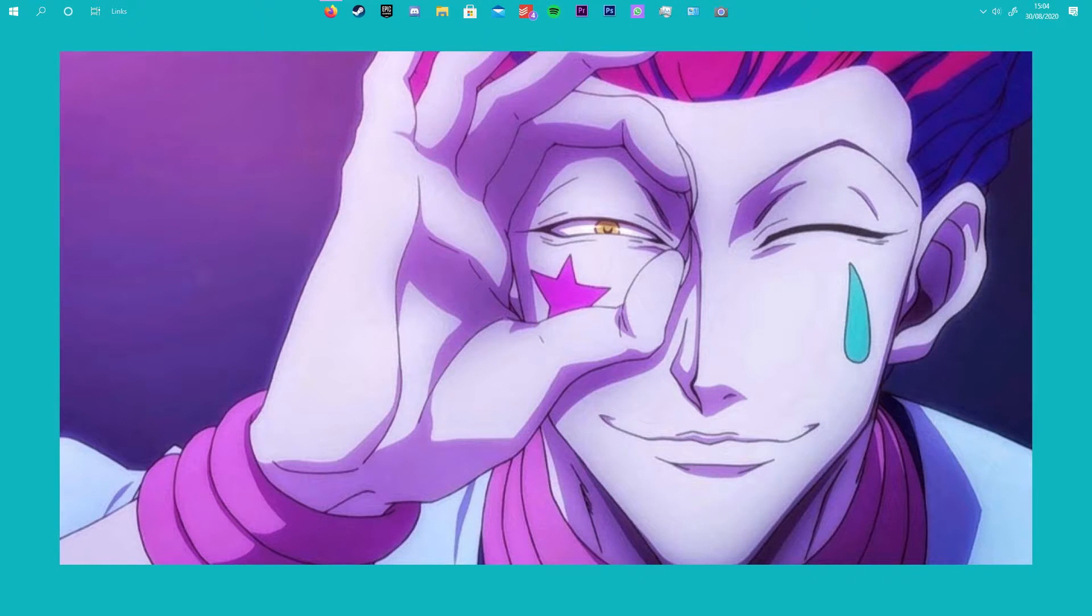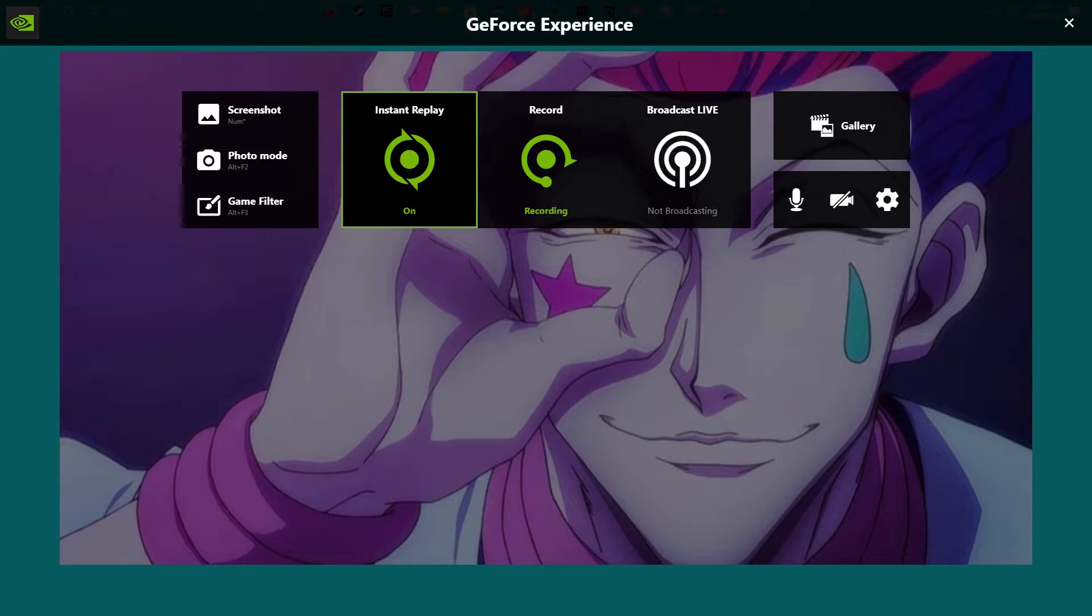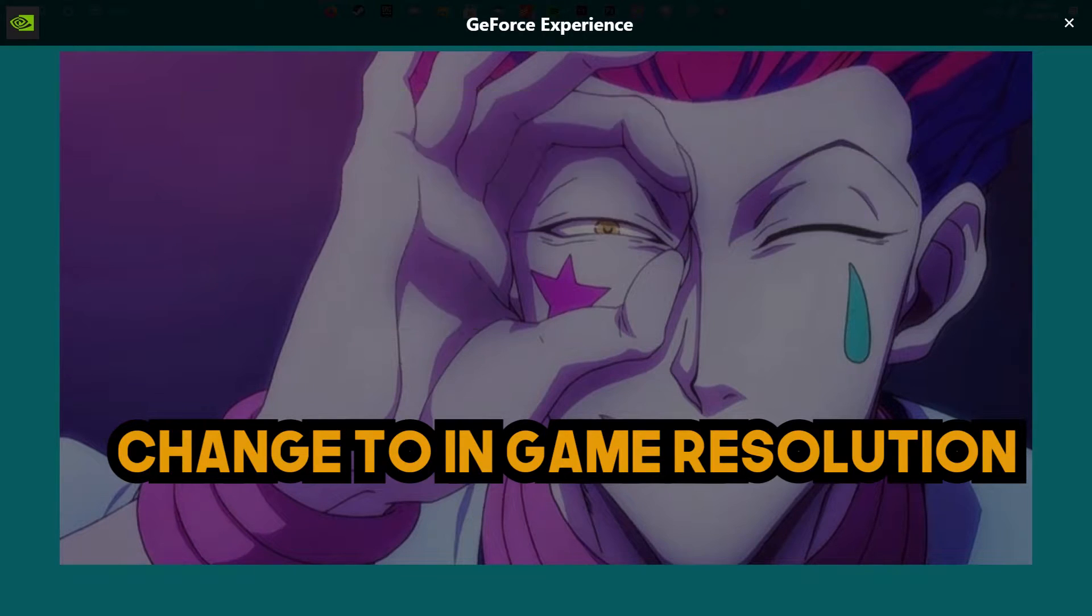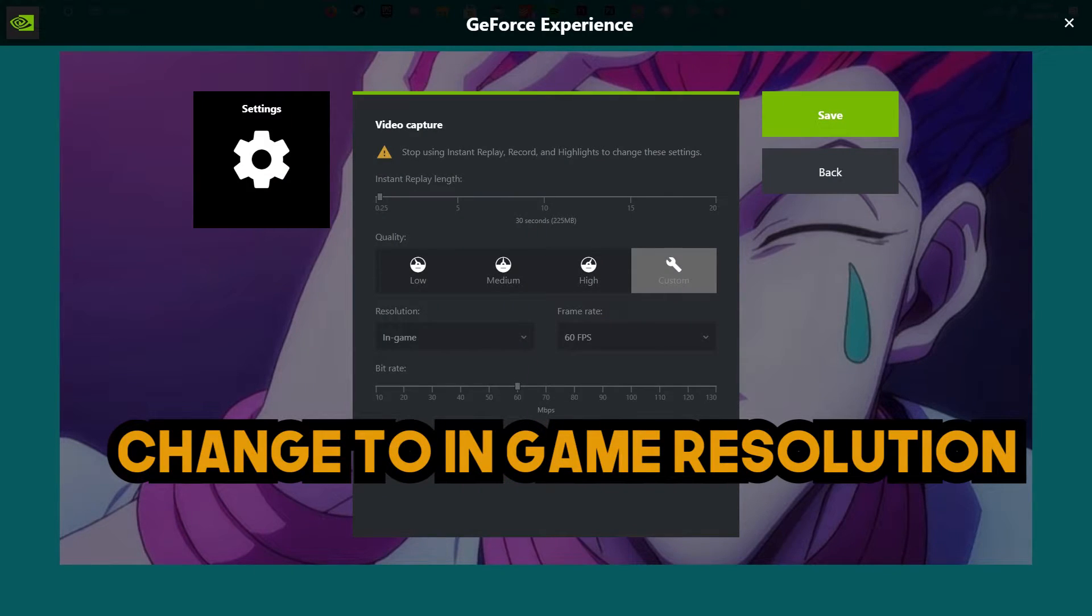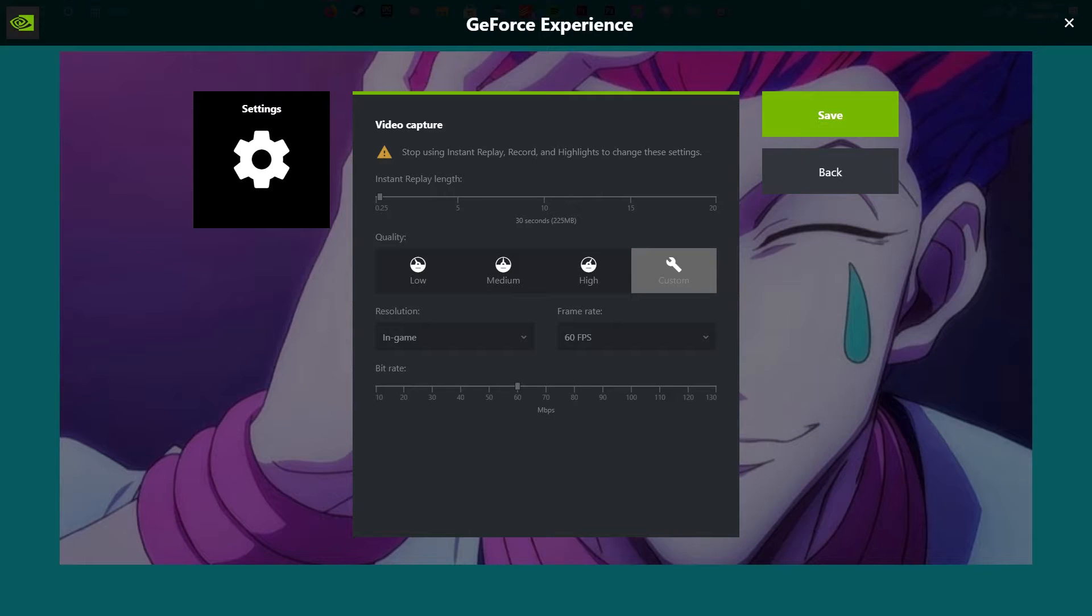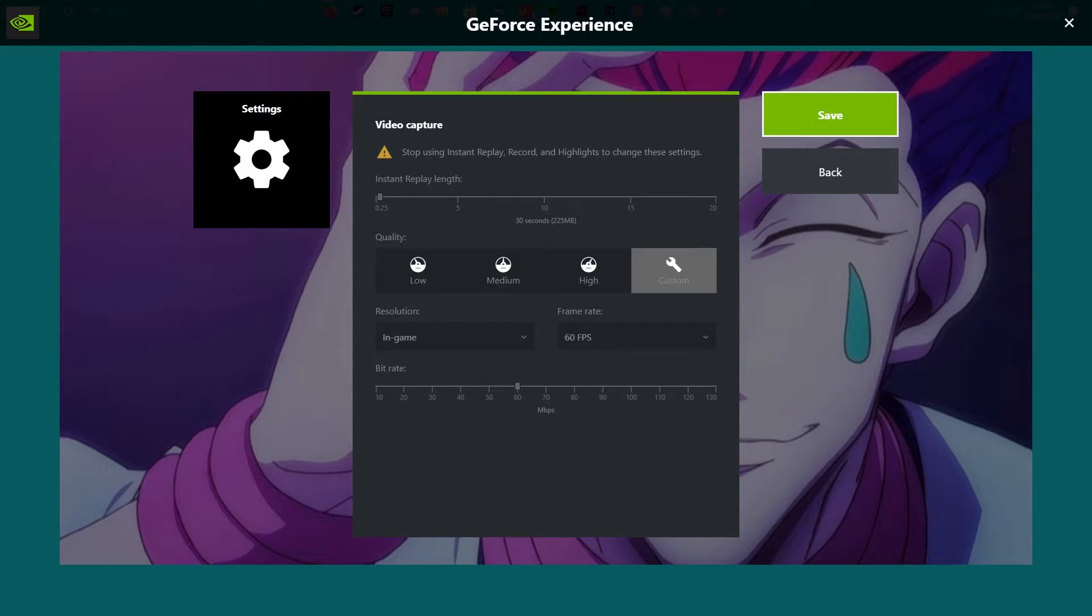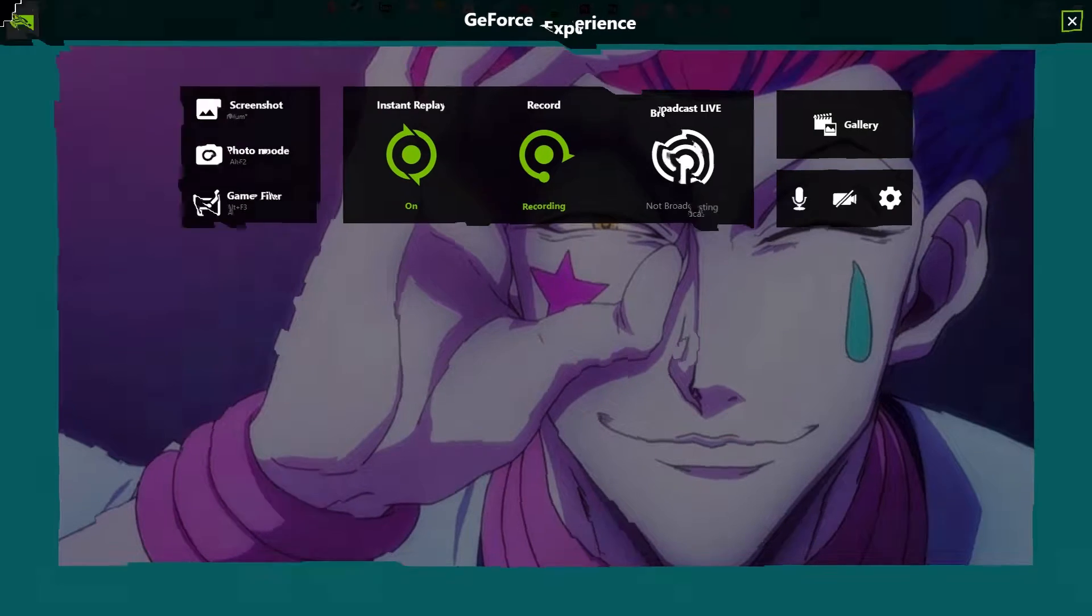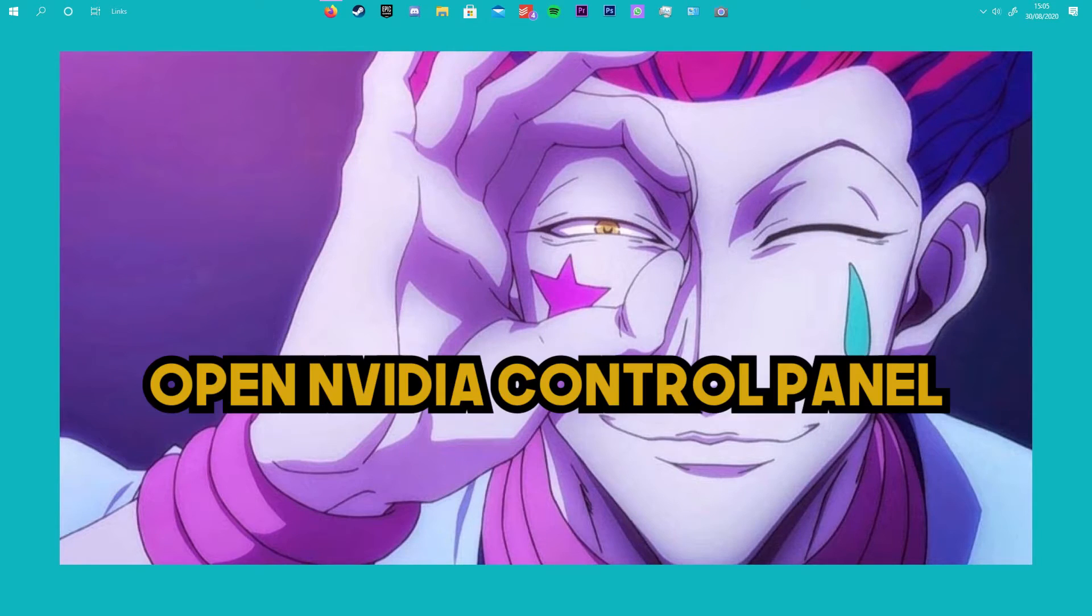First, open your GeForce overlay and change your settings. You want to change this to in-game settings. Normally you'll be set to 1080p or whatever your resolution is, but you want to change it to in-game. After you've done that, hit save so it saves.